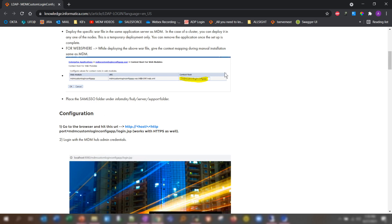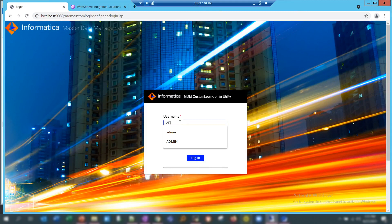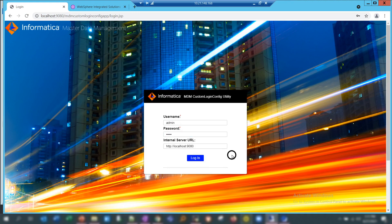After deploying the WAR file and placing the folder, go to the browser and hit the URL: HTTP or HTTPS, host, port. This is how the login page looks — similar to any other admin console login page. You enter the Hub Console admin username and password, and in the next field you enter the connect URL you use to launch your Hub Console. In my case it is localhost:1980.